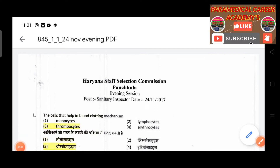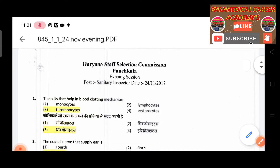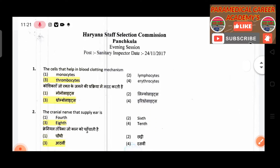Hello guys, welcome back to Paramedical Care Academy. Today we are going to discuss the sanitary inspector question paper.